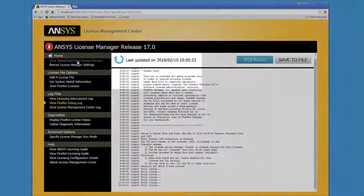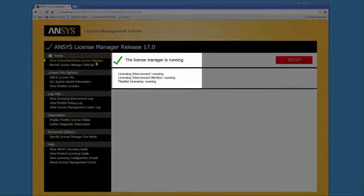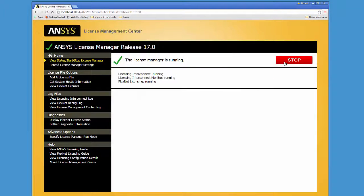After addressing the port conflict, you can successfully start all License Manager components.